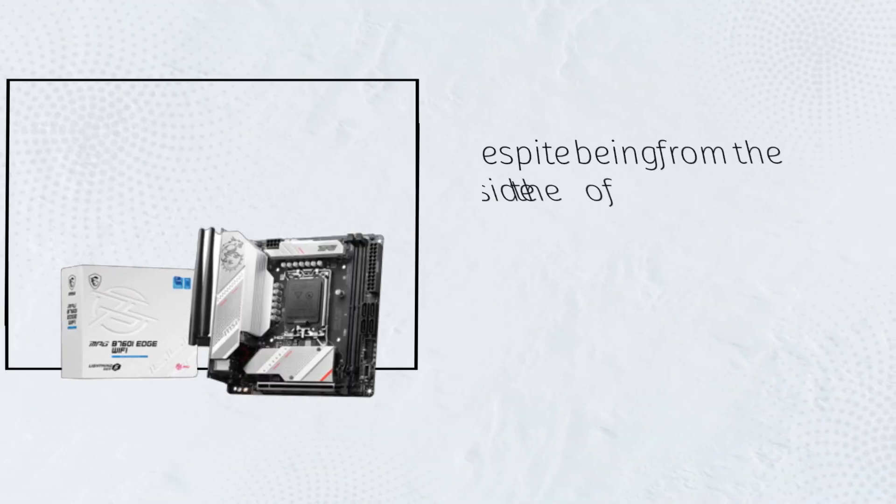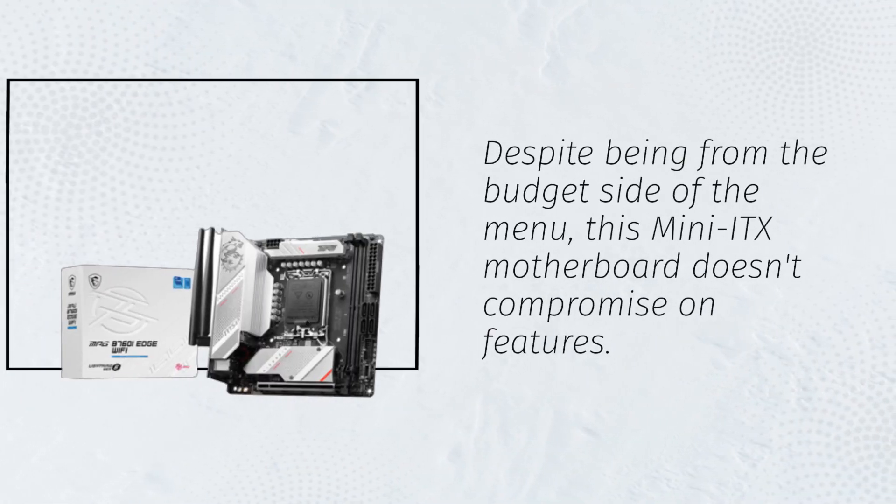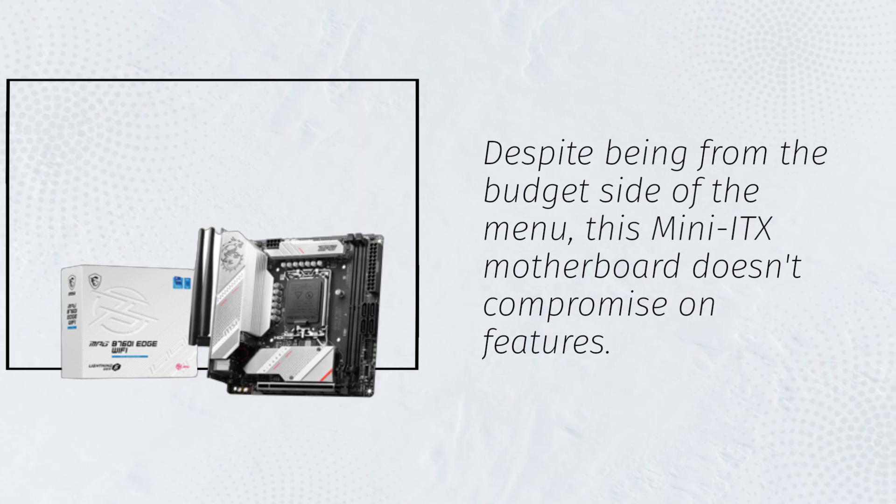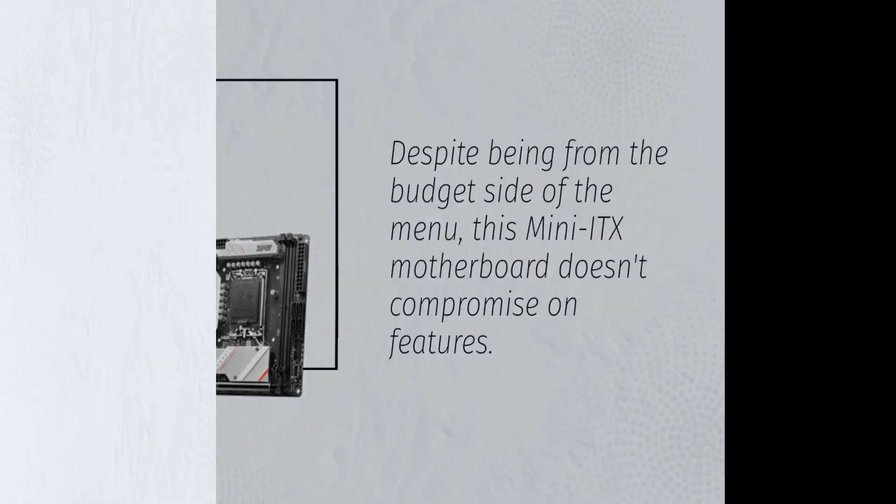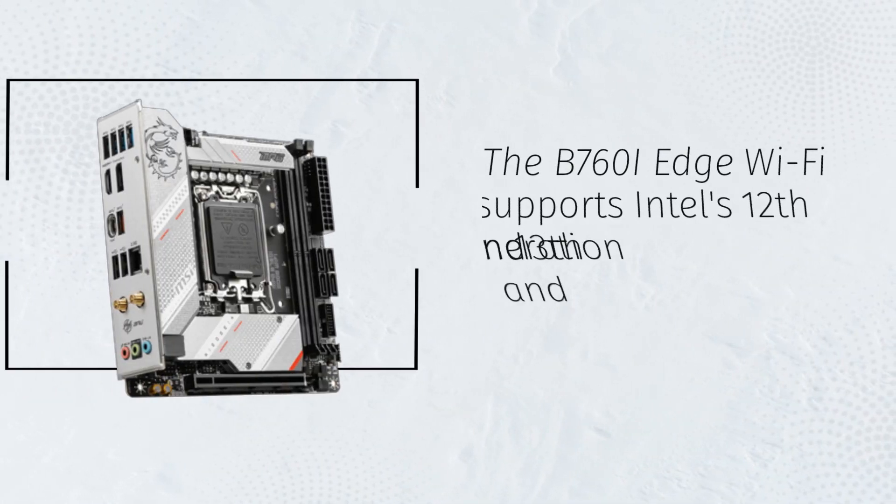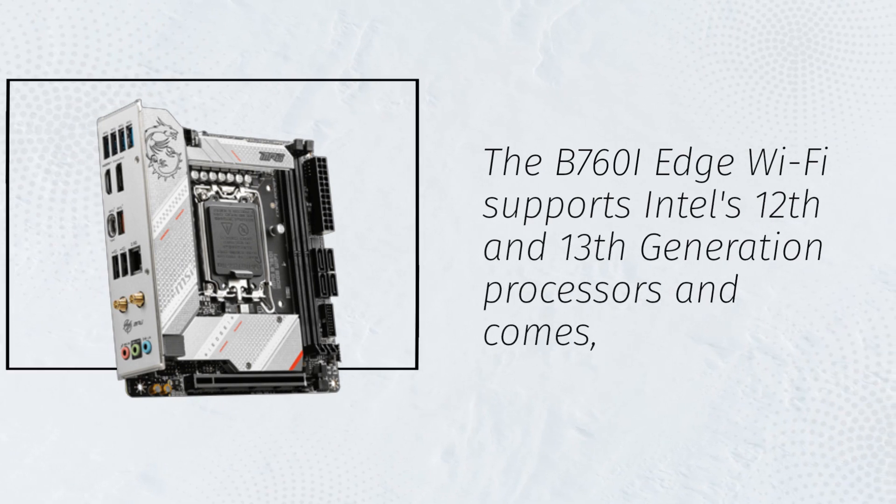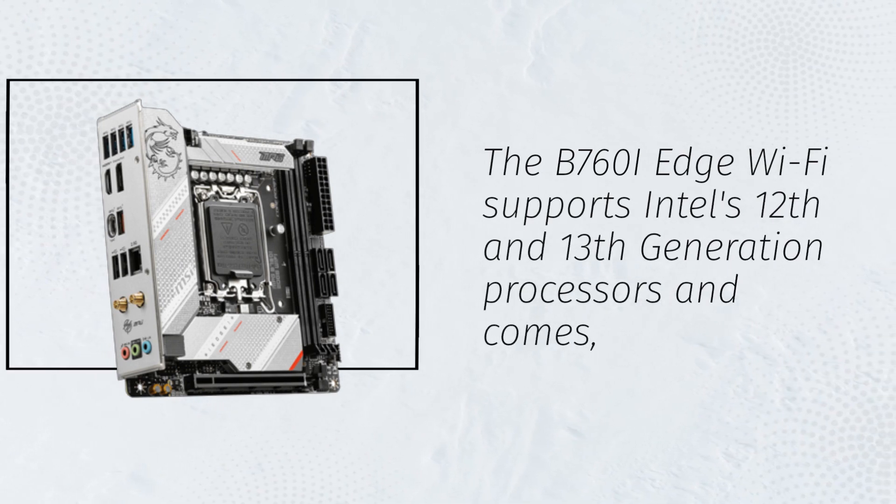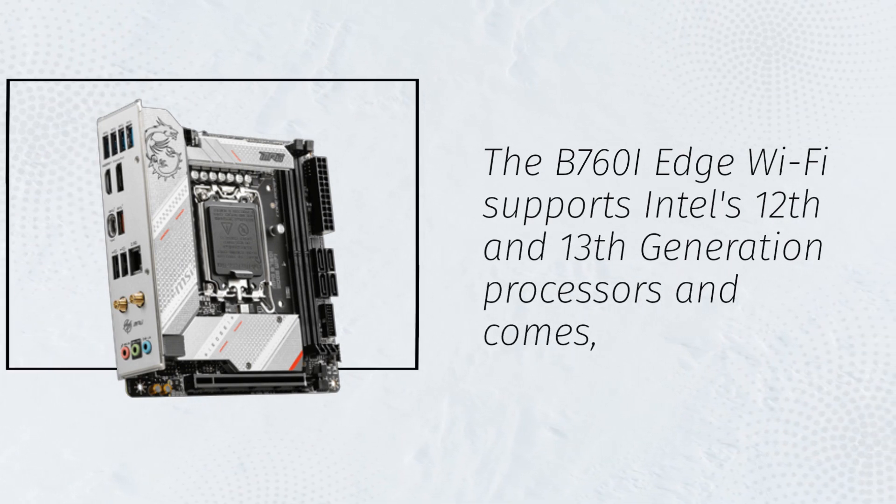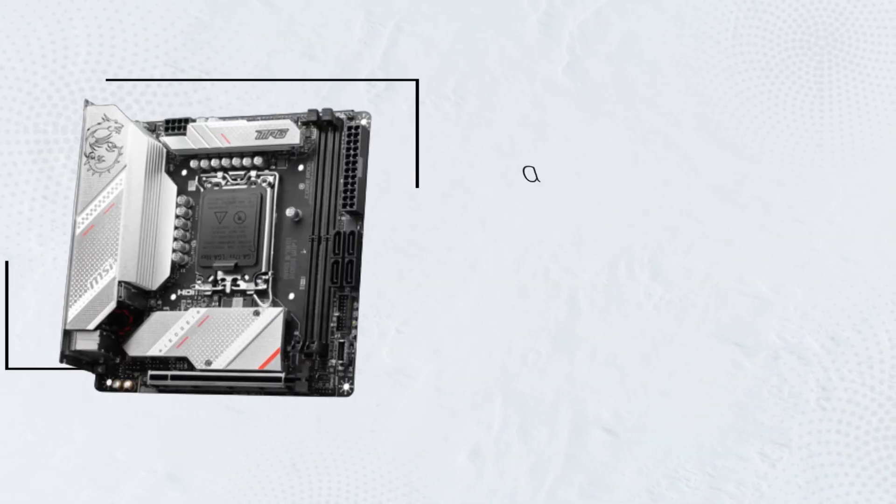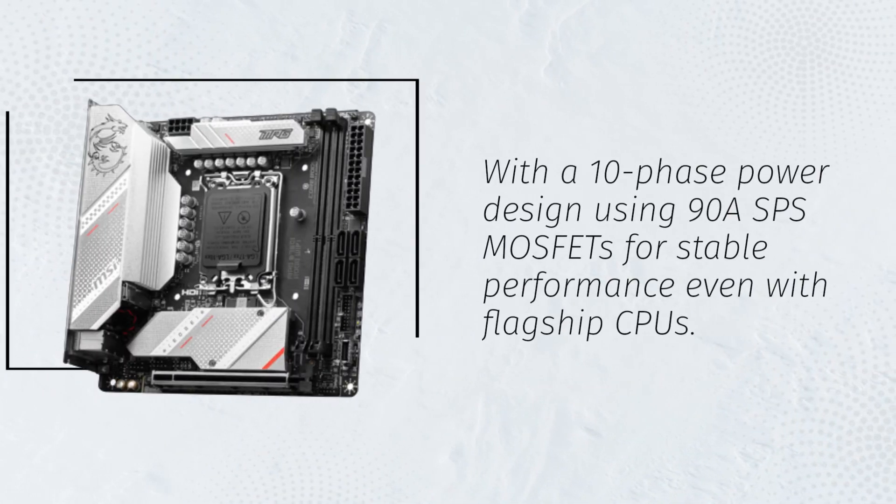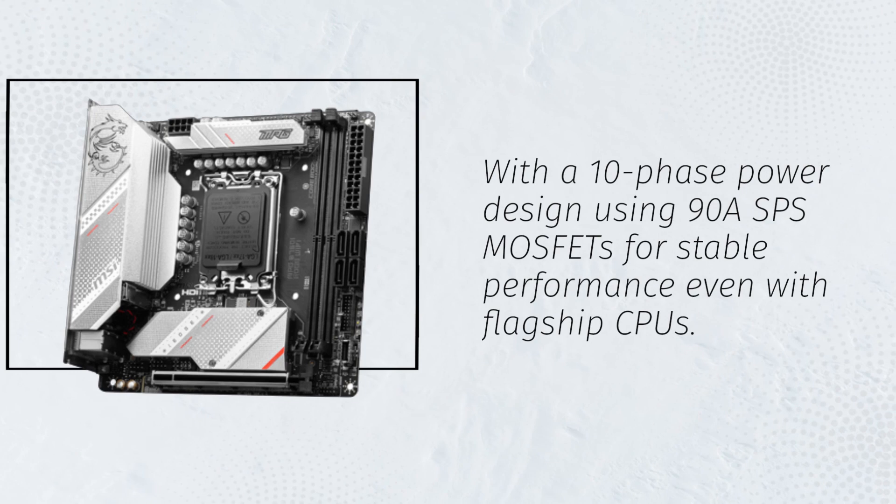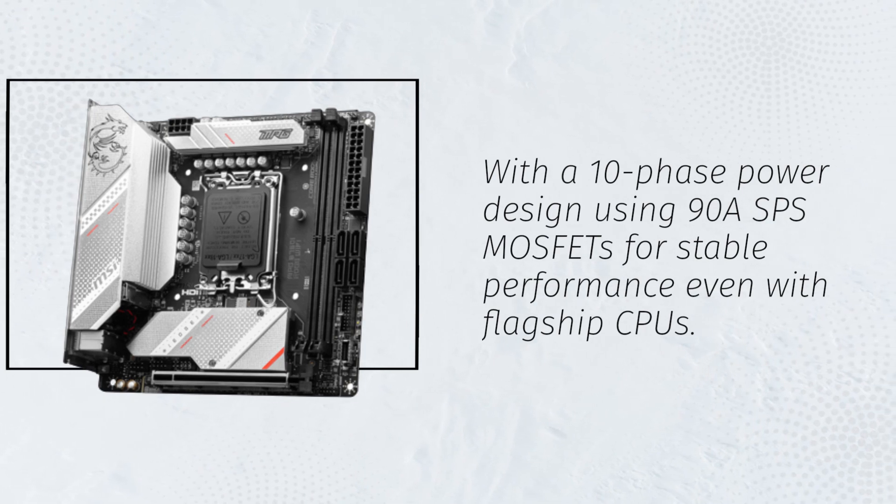Despite being from the budget side of the menu, this Mini-ITX motherboard doesn't compromise on features. The B760i Edge Wi-Fi supports Intel's 12th and 13th generation processors and comes with a 10-phase power design using 90 AMP MOSFETs for stable performance even with flagship CPUs.